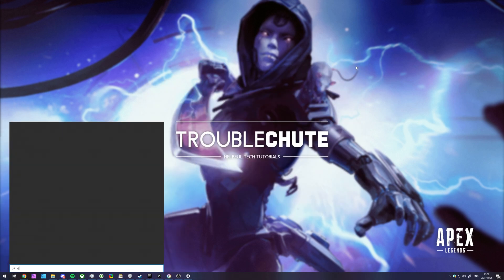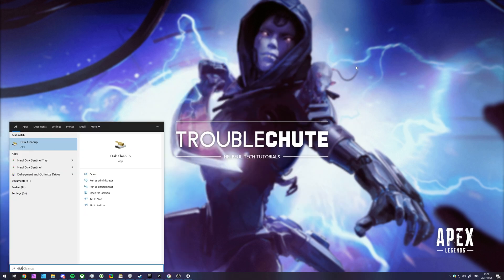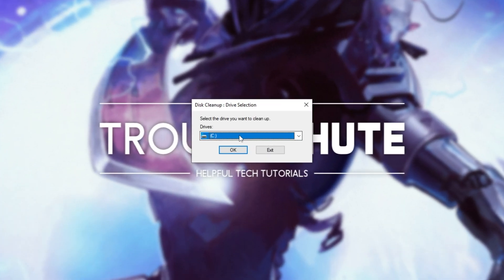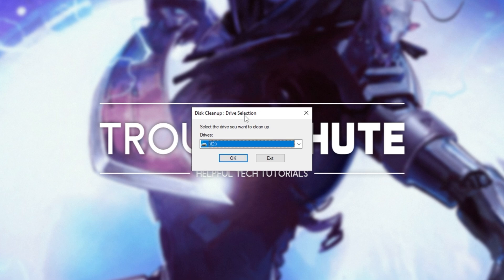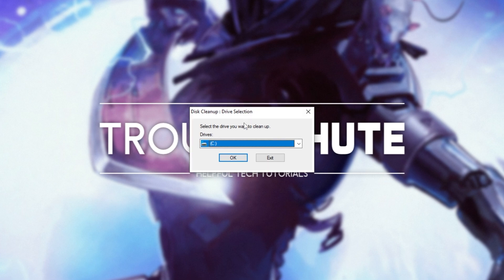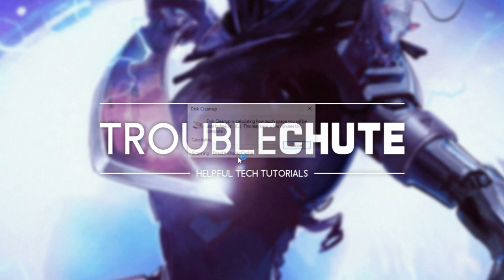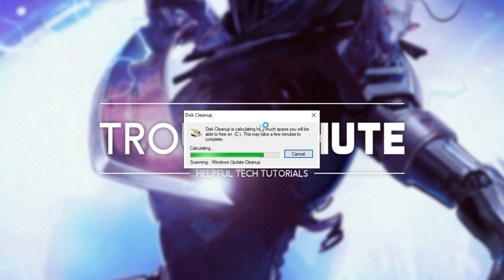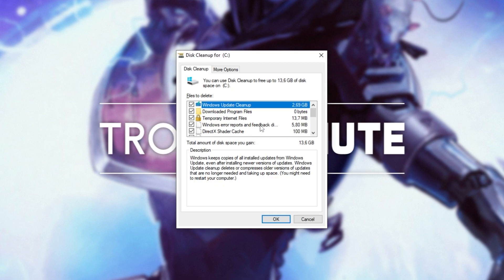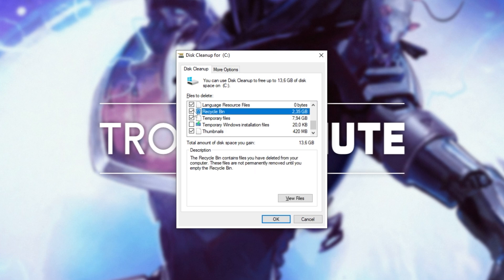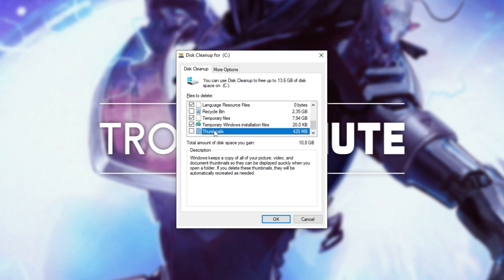Hit start, and type in disk. Then, we'll be hovering over disk cleanup, and selecting run as administrator. Then, when it pops up, simply select your main drive with Windows on it, in my case, C, then click OK. It'll then calculate how many files it can clean up, and when it's done, you'll see a whole bunch of stuff here. Now, usually, I uncheck Recycle Bin here, as well as anything else you may find useful, such as, say, thumbnails, before you run the cleanup, as it'll automatically empty and delete all of these files here. Usually, I leave Recycle Bin and Thumbnails unchecked.